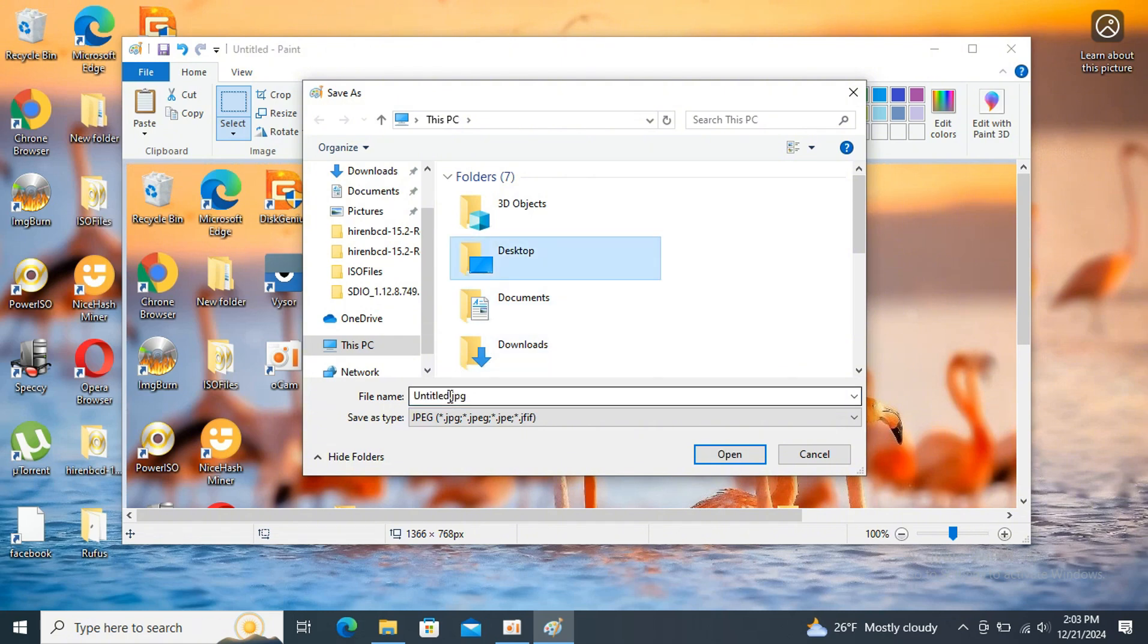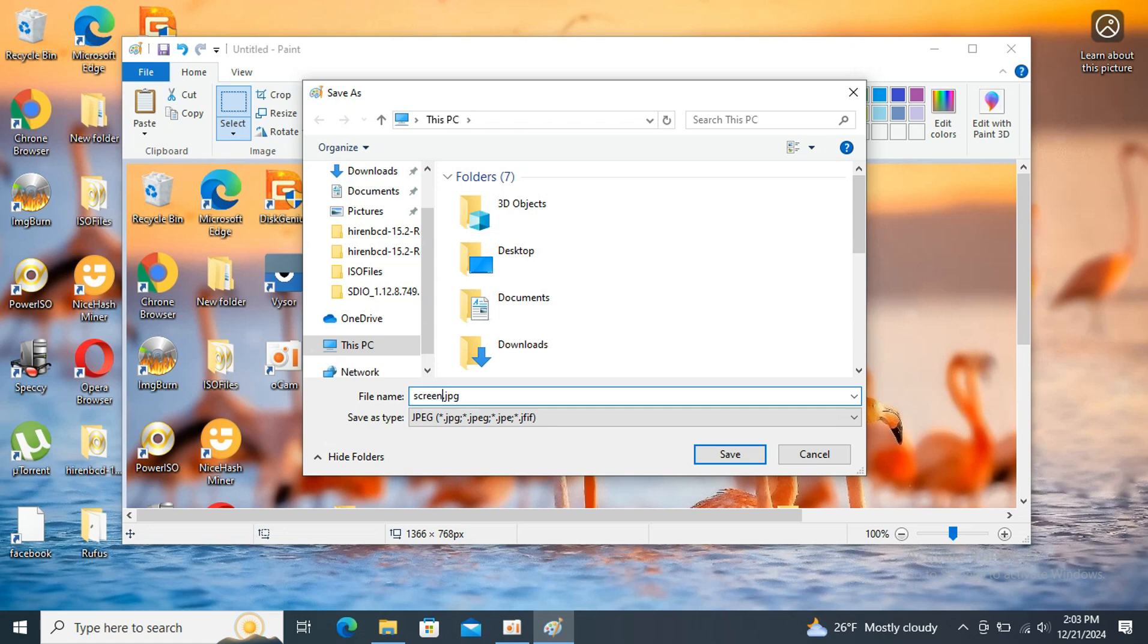Choose a location to save the screenshot, for example your desktop or pictures folder. You can choose any location you wish, like documents or photos. We will choose the desktop location for easy access.